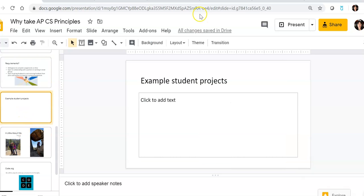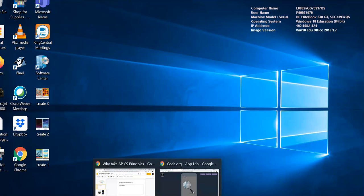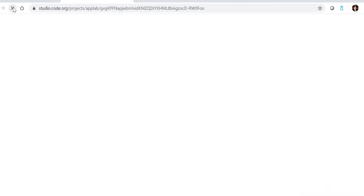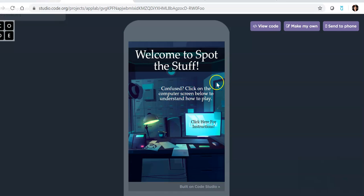So let me go ahead and share some example projects with you. We recently finished up our create tasks, which are part of the requirements to receive AP credit for CS Principles. So this one right here, let me go ahead and refresh, is from a senior who took it, Gabby Waring.